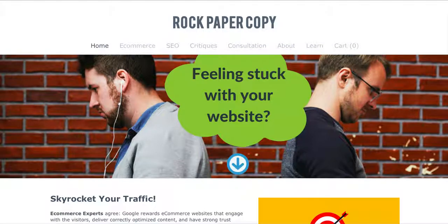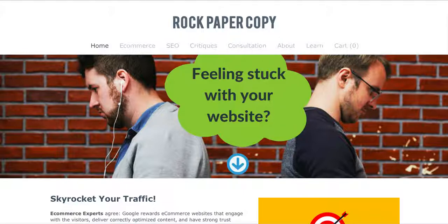Hey guys, this is Maggie from Rock Paper Copy, and in this video I'm going to show you how to find your way around our website. Rock Paper Copy is at www.rockpapercopy.com, and here you are on the home page.